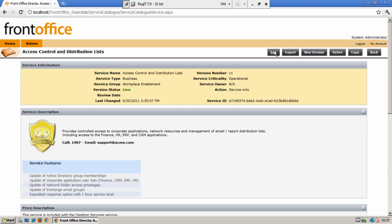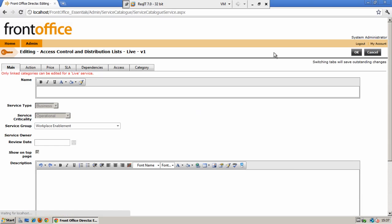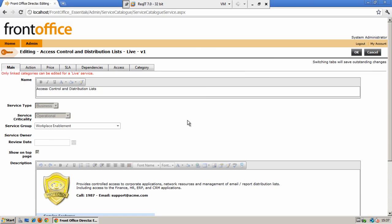When you create a new service you will work through each of the tabs entering the details against the individual service as required. These details on the main tab include the name, the service type, service criticality and the service group that is responsible for the management of your service.